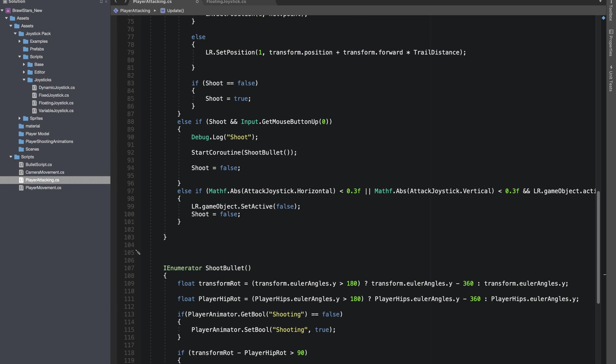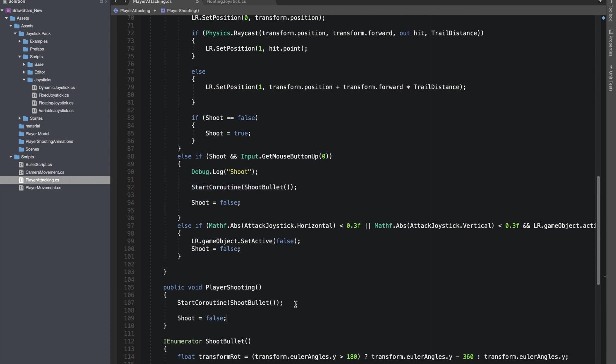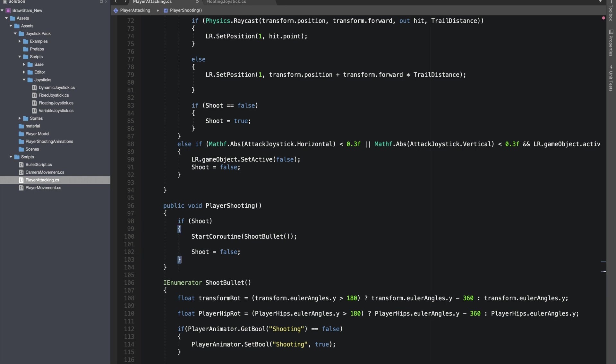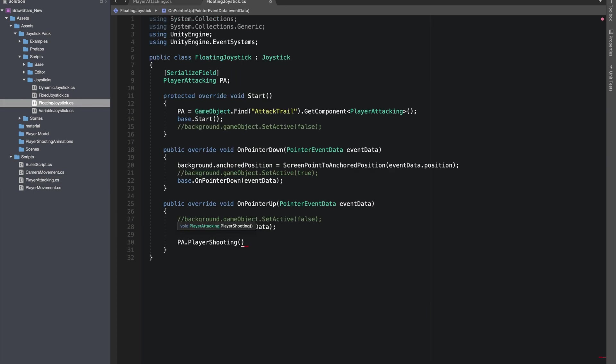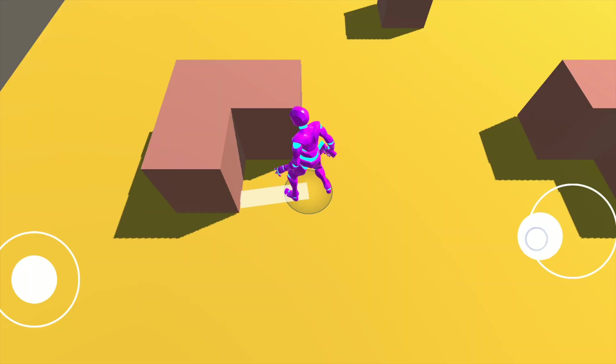Final step was to instantiate these bullets using mobile controls. Right now we were using on mouse button down, but now I'll make a public function player shooting which will be calling our coroutine. And in our joysticks on pointer up, I'll be calling the player shooting function. Okay, it's finally time to test it on our mobile device.